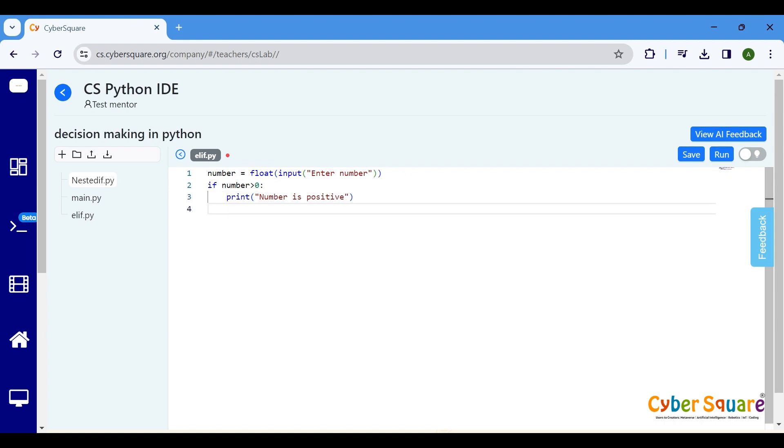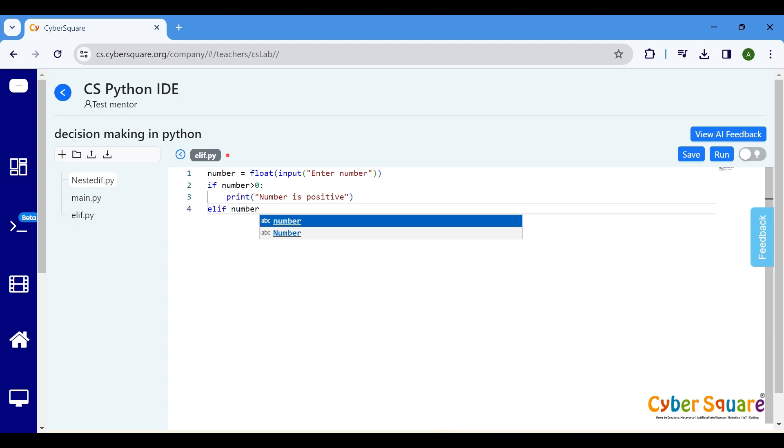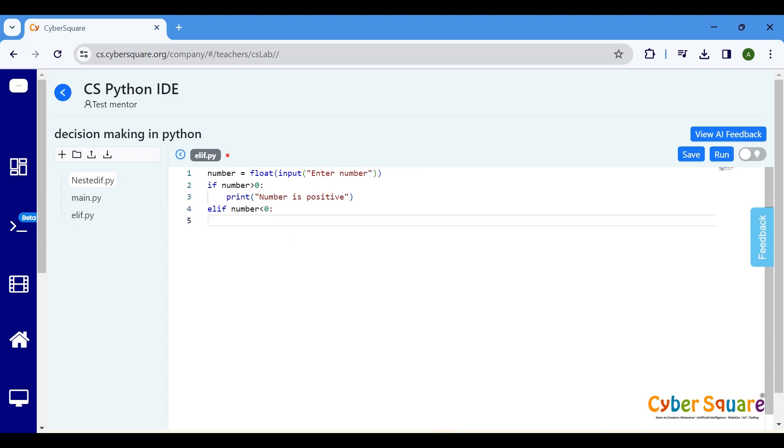Now comes the elif statement. It allows us to specify another condition to check if the if statement was false. Here, we're checking if the number is less than zero. If it is, number is negative will be printed.